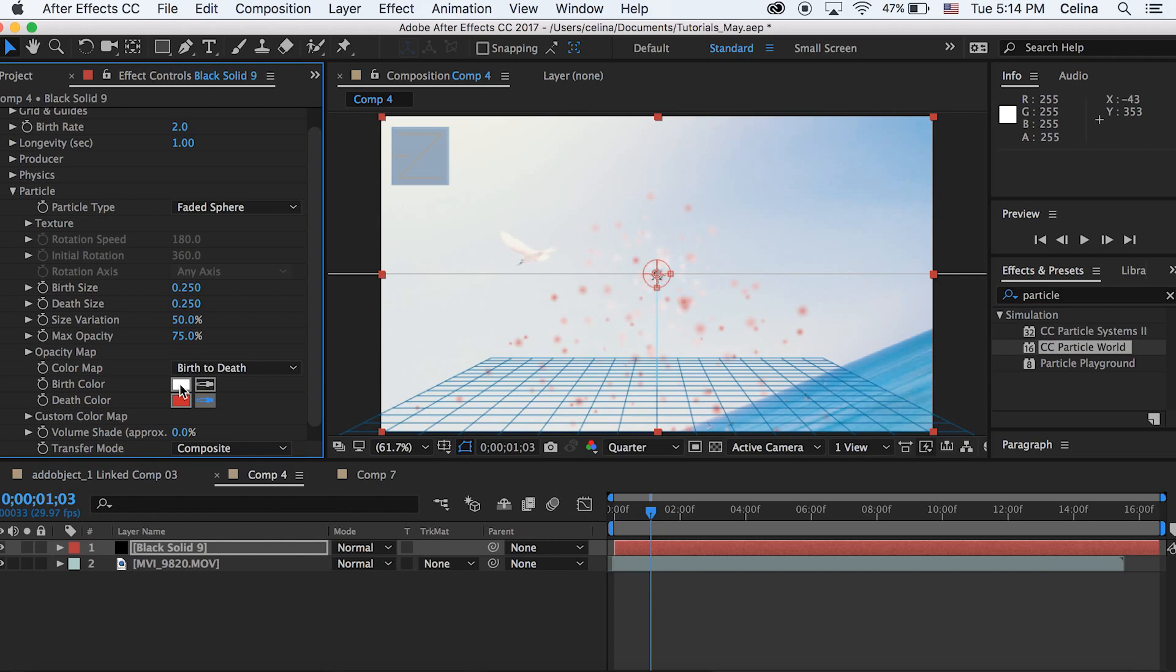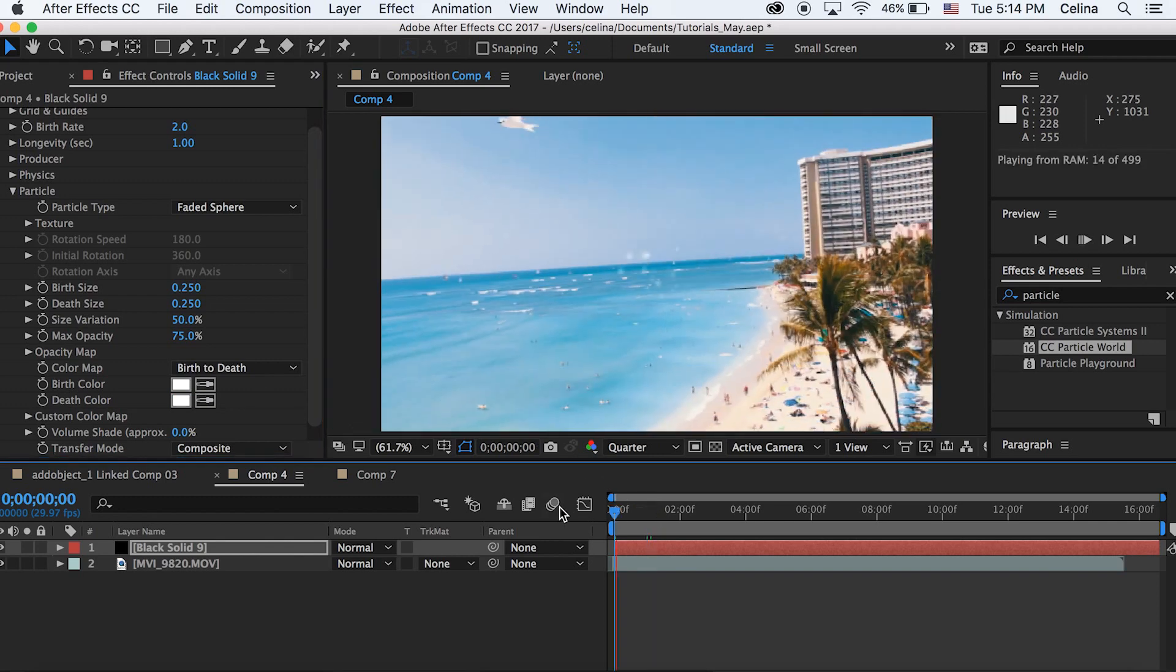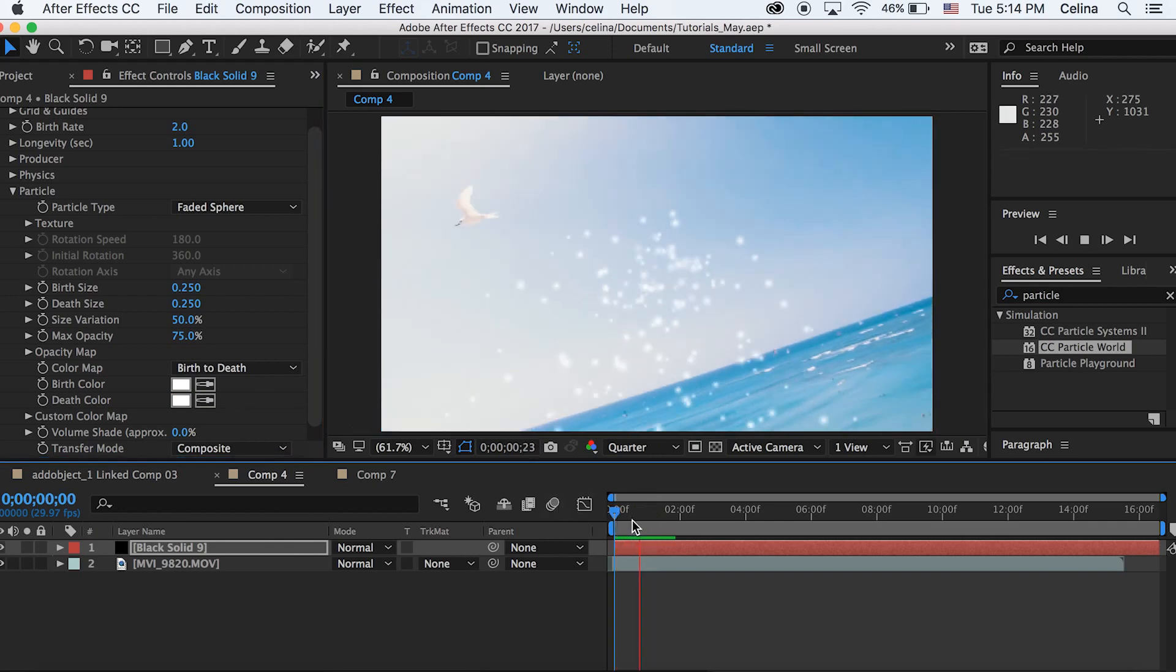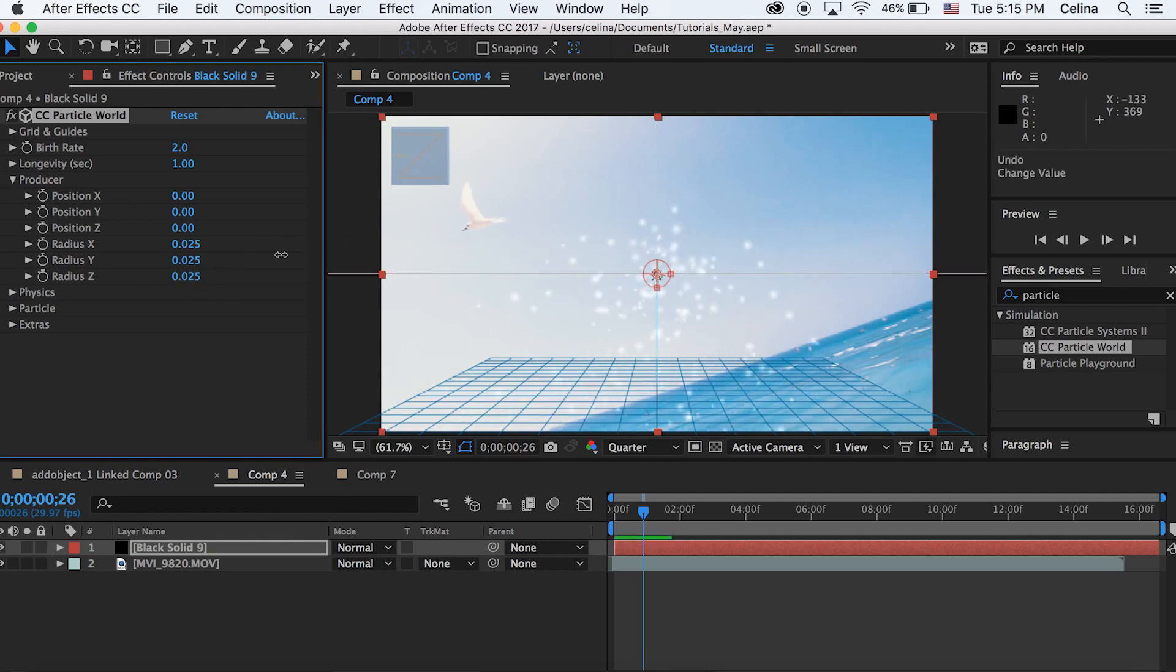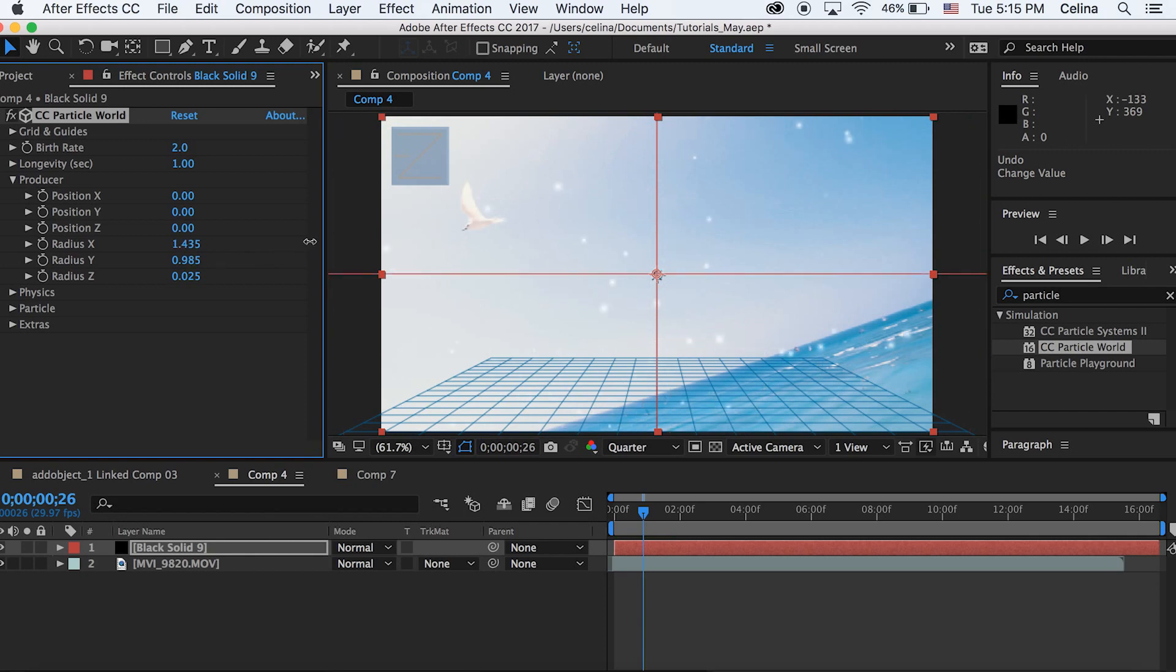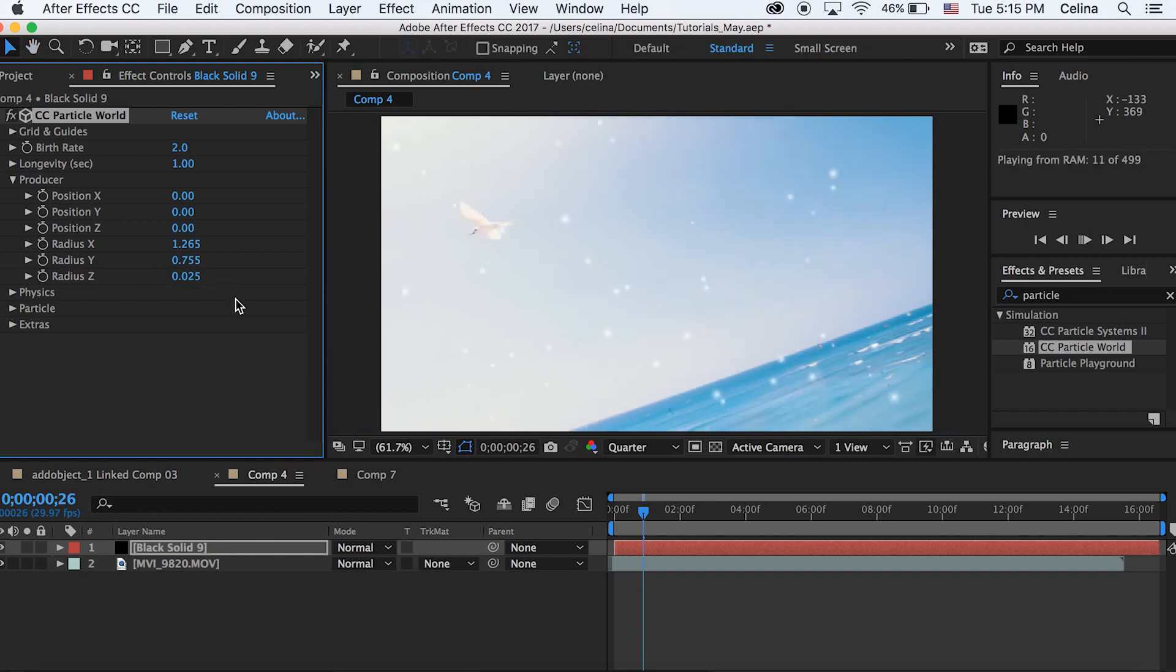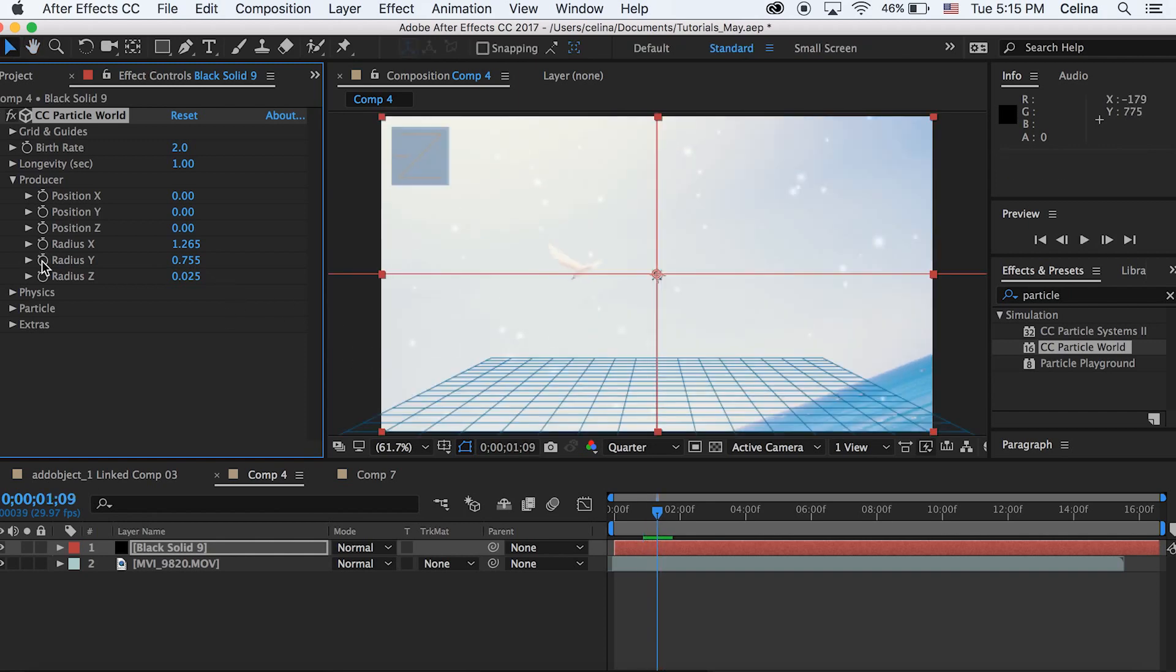So if we watch it back, it just has like a bunch of white little circles popping up. Now let's go to Producer and this is where we can kind of spread out all of the circles. So if we move the radius Y and X, it'll spread out the circles a bit and I think it looks better like that.